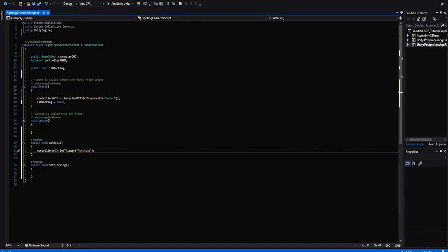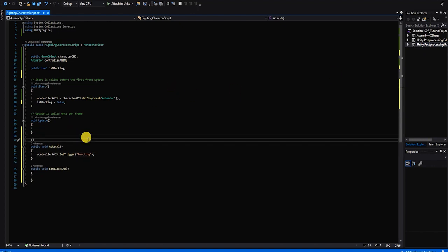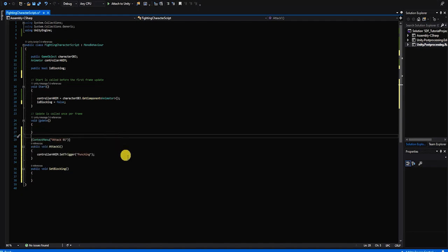Before creating our SetBlocking method, let's make sure everything in our code is functioning properly. Since nothing is currently calling our Attack1 method, we'll use a context menu to test it in the inspector. The context menu is a fast and easy way to test and debug your scripts directly in the Unity inspector. To create a context menu, type an open and close bracket above your method, and within the bracket type ContextMenu, parentheses, and the name you'd like to refer to that method in quotations.